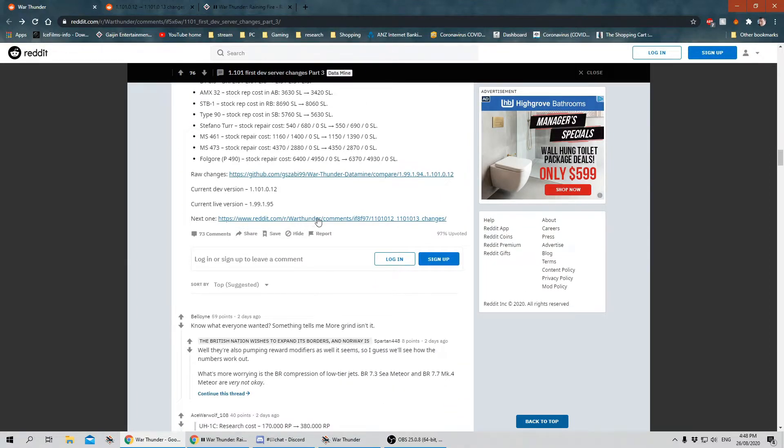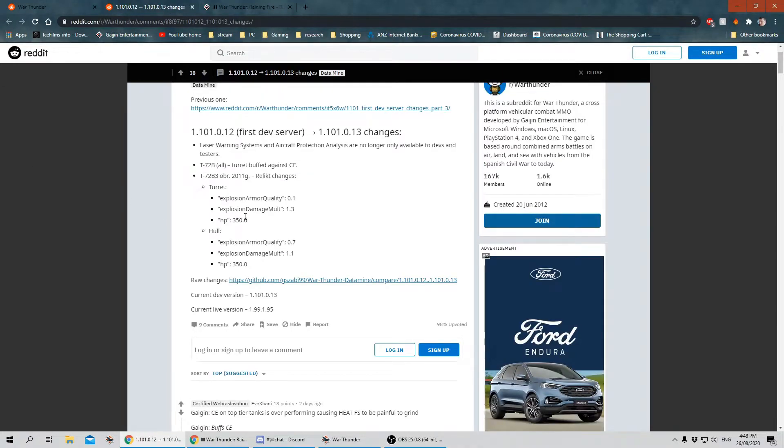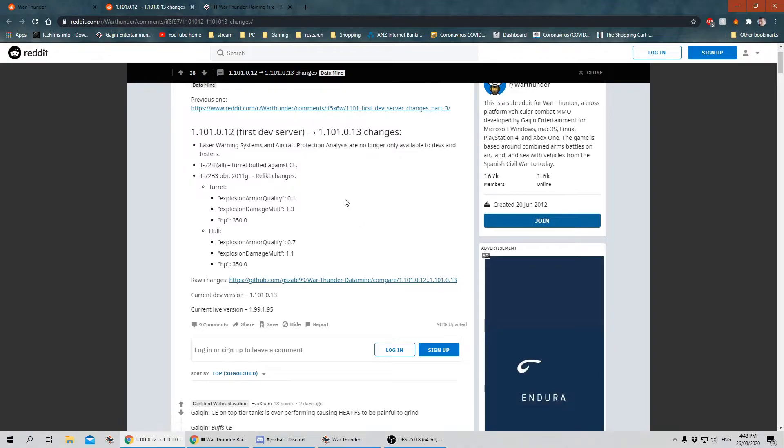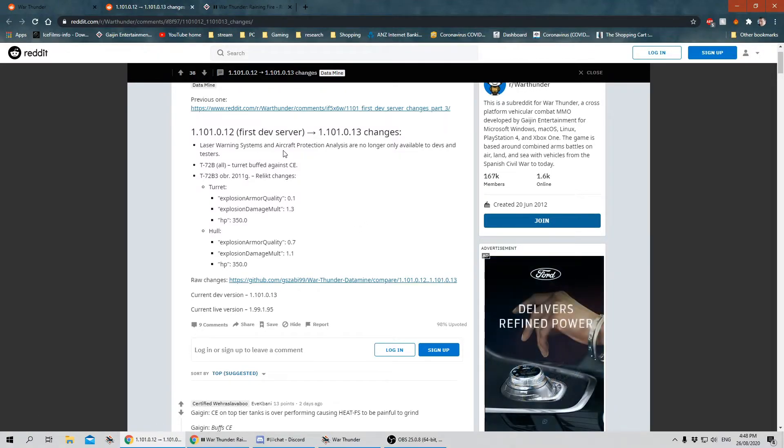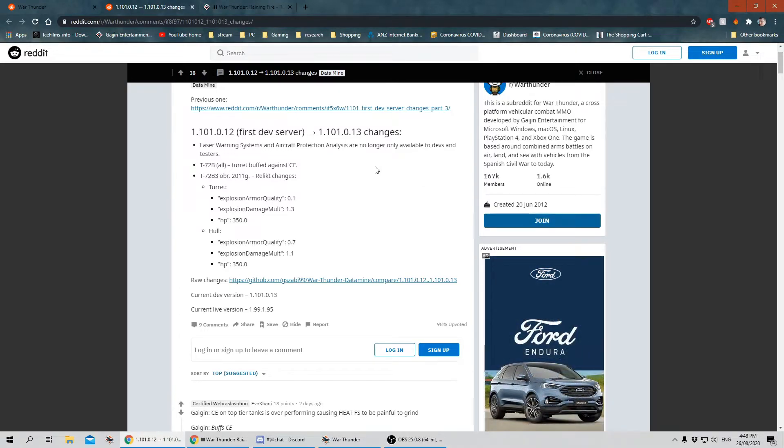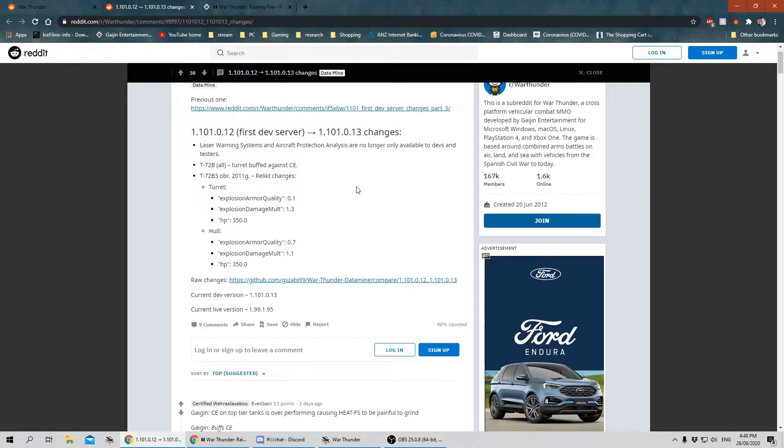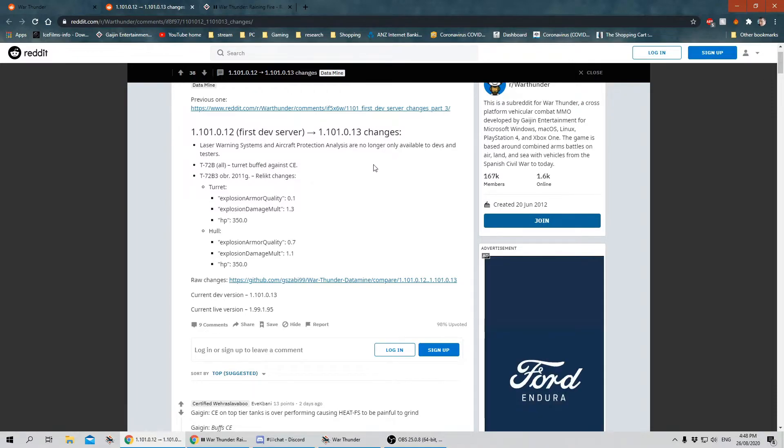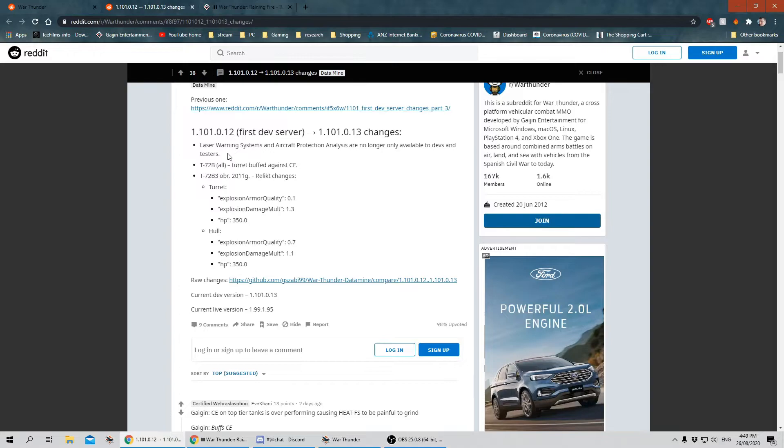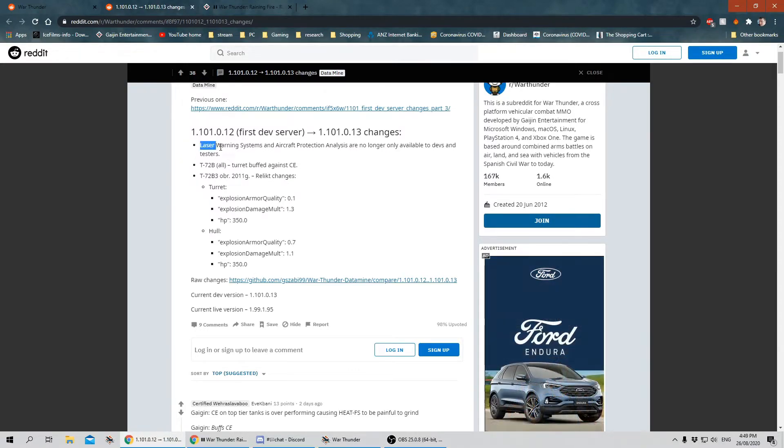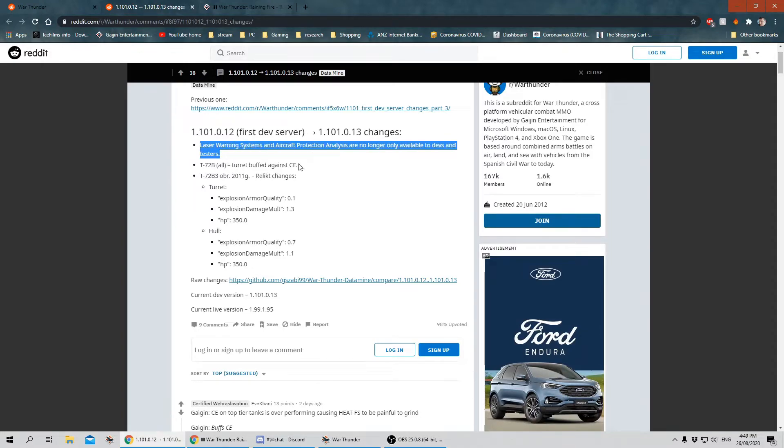We won't stop the video, we'll just jump over. This is the latest information he's added. There's not much here. The laser warning systems and aircraft protection analysis are no longer only available to devs and testers. So I'm assuming what this means is the current system that they've just implemented on the dev server for us to try and will be supposedly going live to test the survivability, just like you can with tanks. When you shoot a tank with another tank gun, see how it performs. You can now do that with aircraft if you were unaware of that. That is a system I'm assuming has been in play for a while and all it's saying here is that they've made it available to everybody.